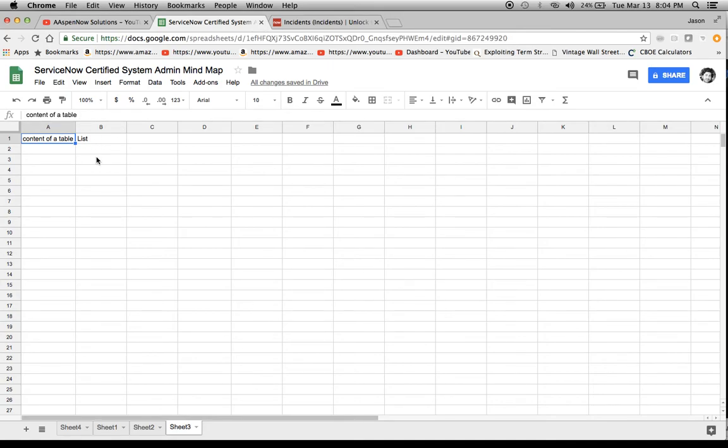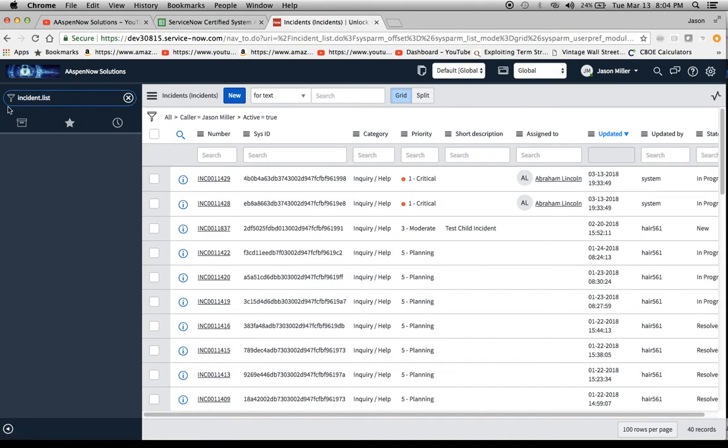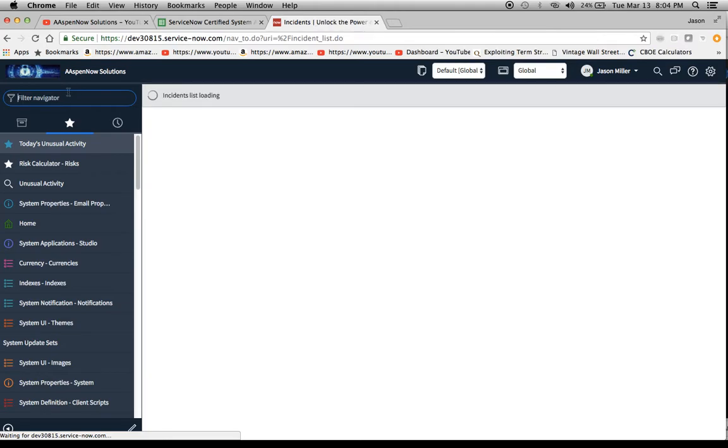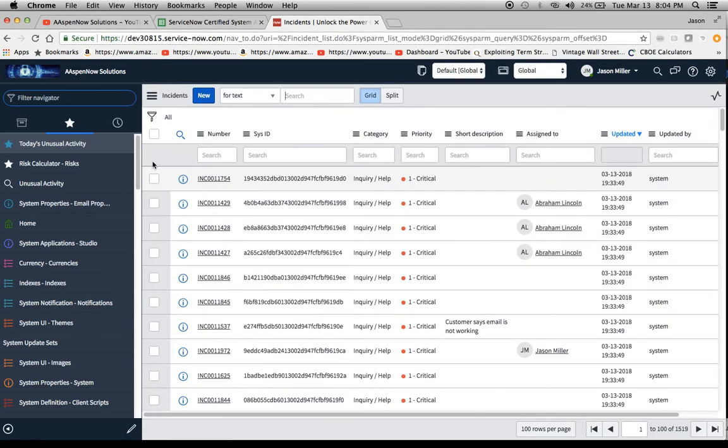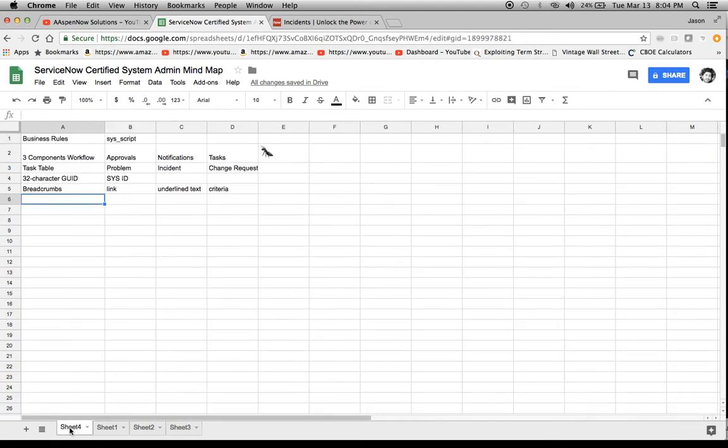So then the third one here is the content of the table, which is a list. Right here, we're looking at the list. If I were to put in incident.list, which I have right here, I'll just hit enter. And then we'll see the same list pull up. Here we go. And then I'm going to take this and copy it and put it over here.